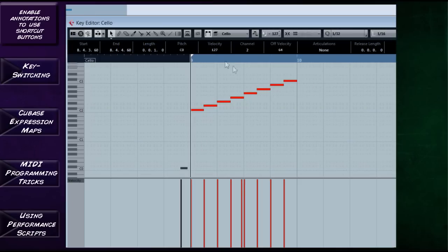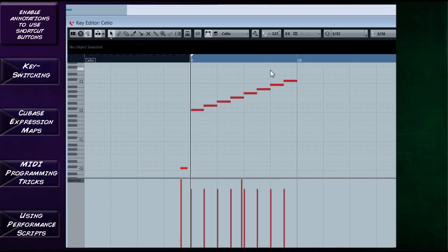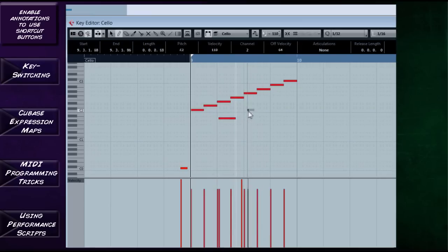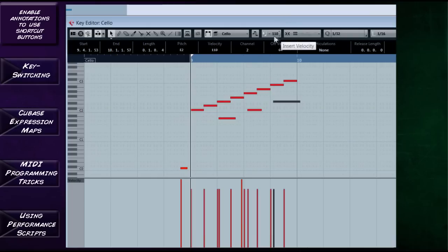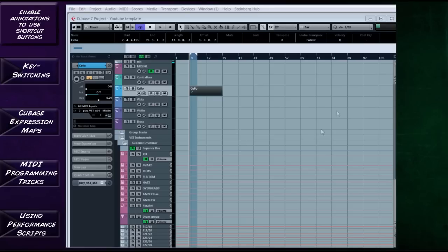Another thing worth pointing out is velocity. For the purposes of the tutorial I've started at 127, but I'd recommend going at around 110, so you have extra volume there for accents and things like that. You can set your standard velocity here — if I change that to 110 then everything I write will be at 110, so I don't have to change every single thing as I go through. That's another useful shortcut.